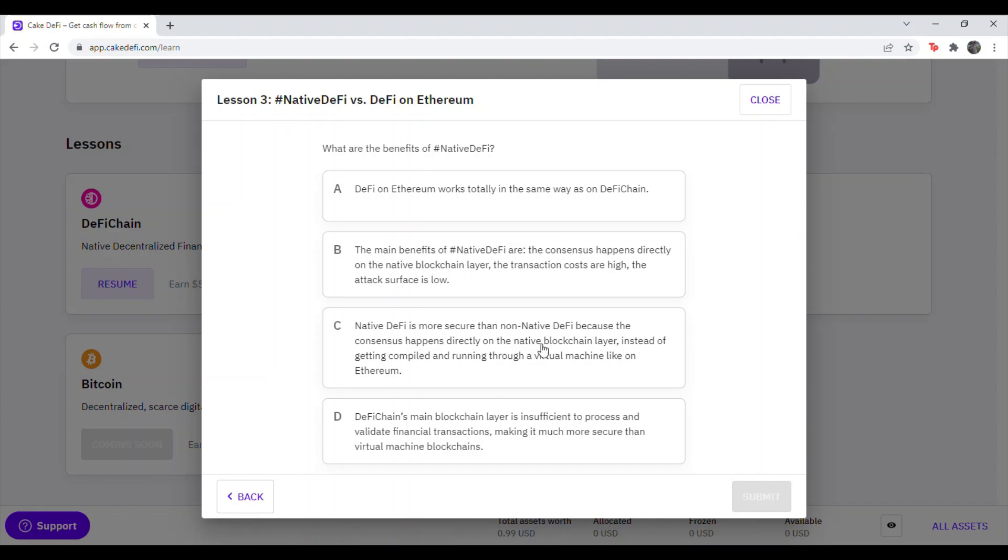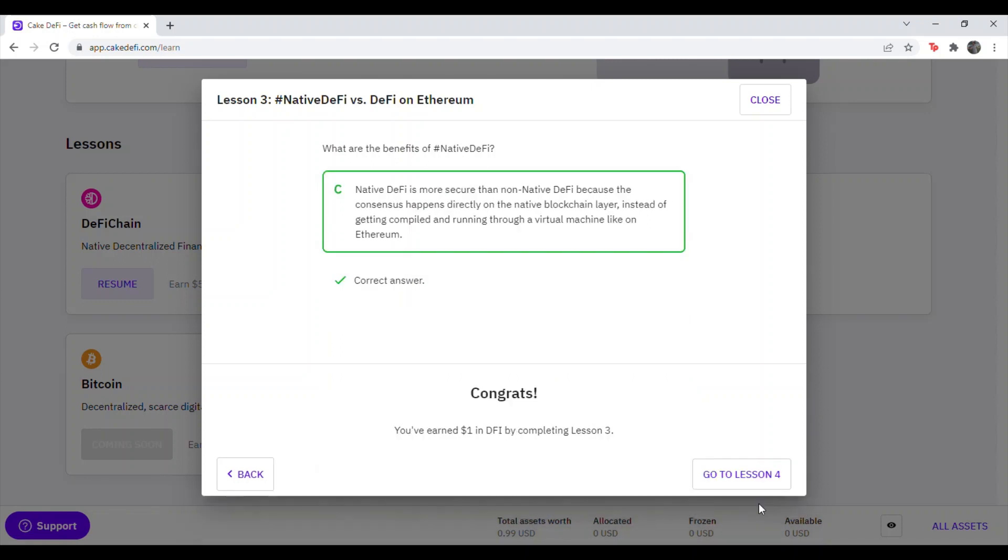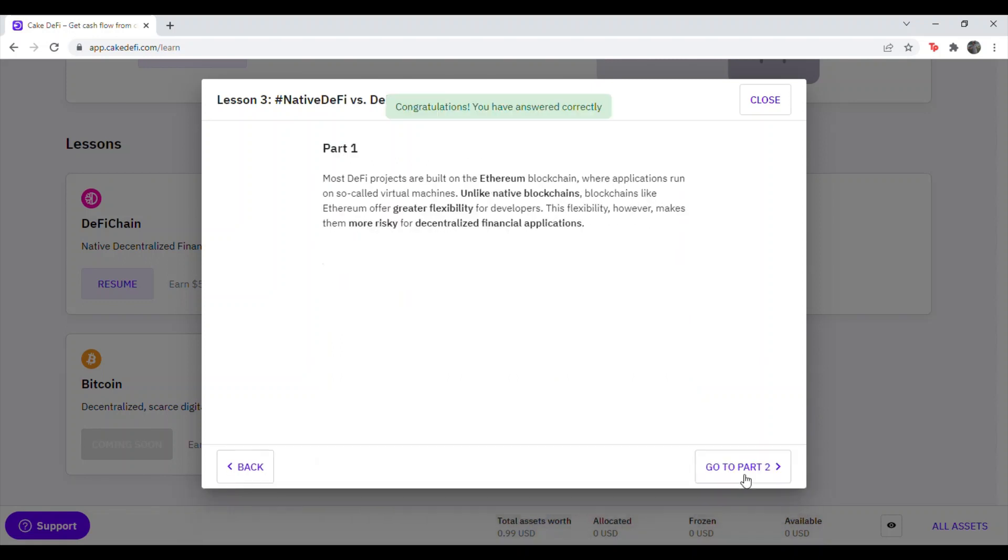What are the benefits of hashtag Native DeFi? That's going to be answer C. Native DeFi is more secure than non-native DeFi because the consensus happens directly on the native blockchain layer instead of getting compiled and running through a virtual machine like Ethereum. So hit Submit.